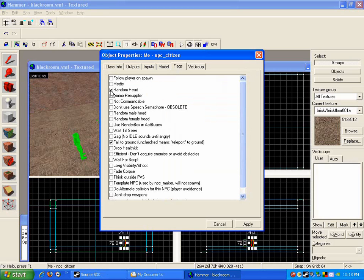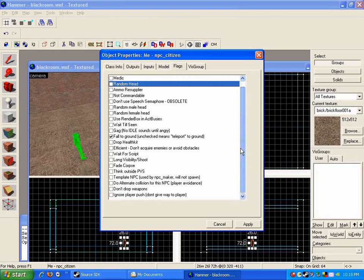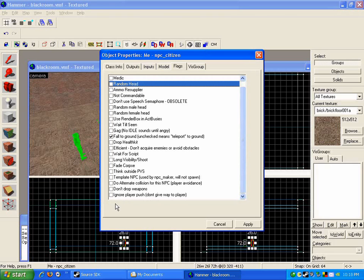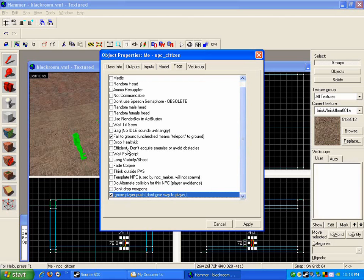On the flags, you might want to have a certain citizen and de-check the random head so that it'll not randomize it. Ignore player push—this allows you to be a bit more flexible with the camera and so he won't walk out of your way. And so let's see what else.